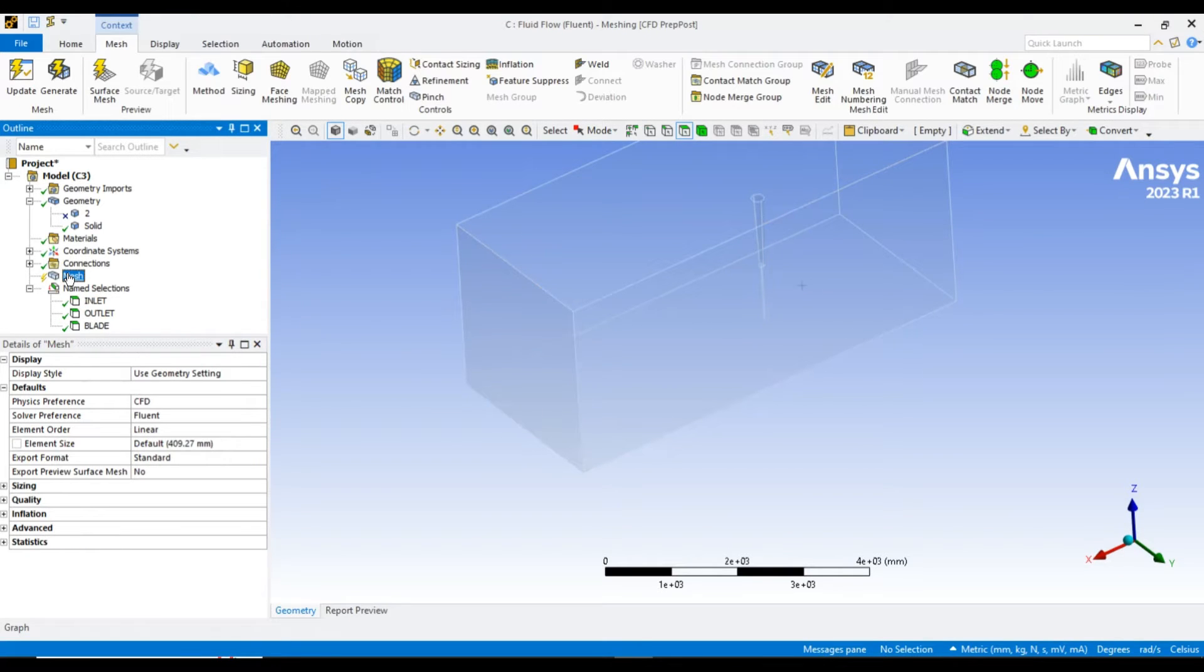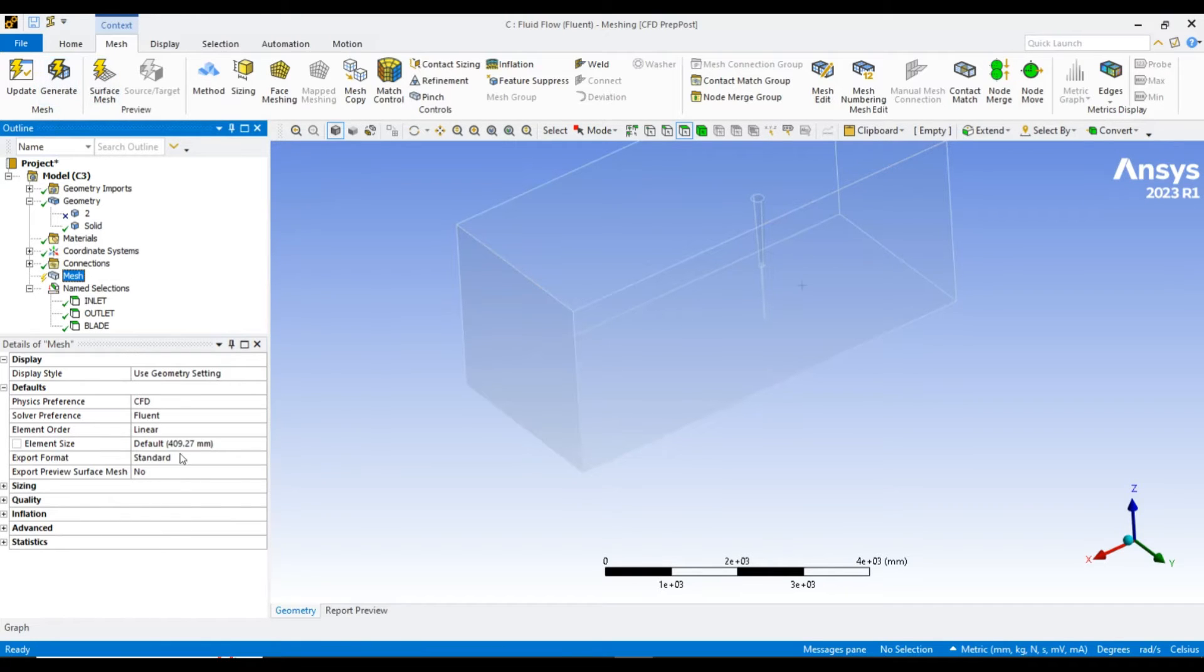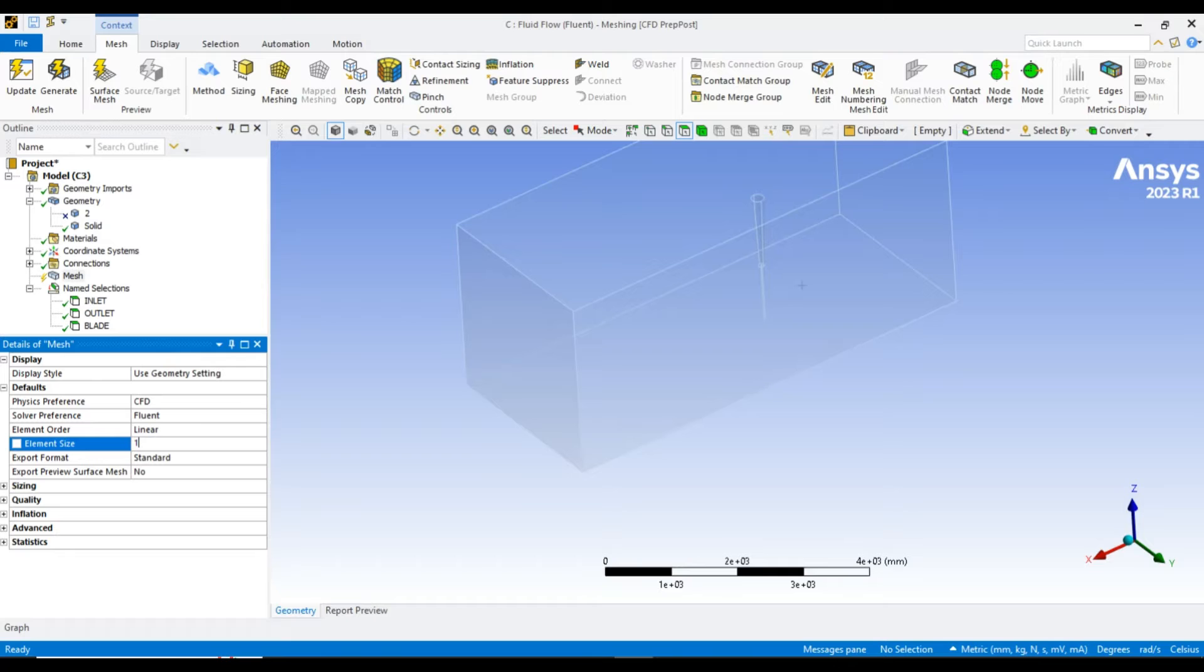Now select the meshing size of 100 and generate.